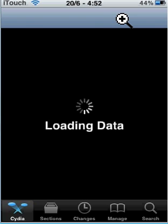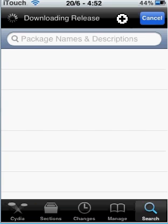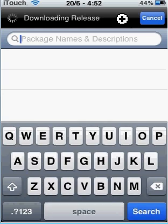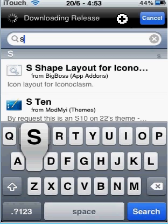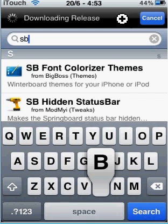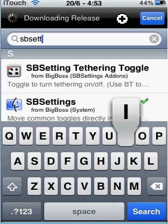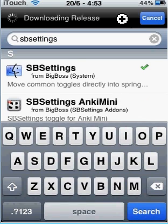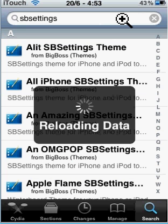Go to search and type in SBSettings. It's this one right here — click on it. Sorry, mine is just reloading the data.